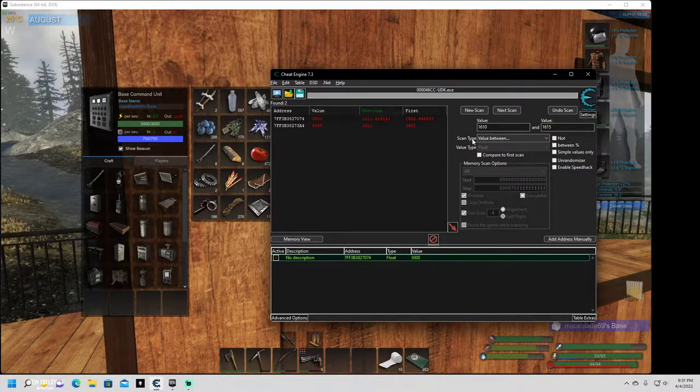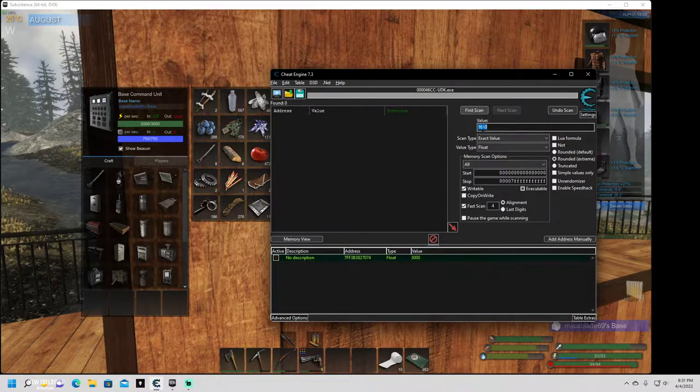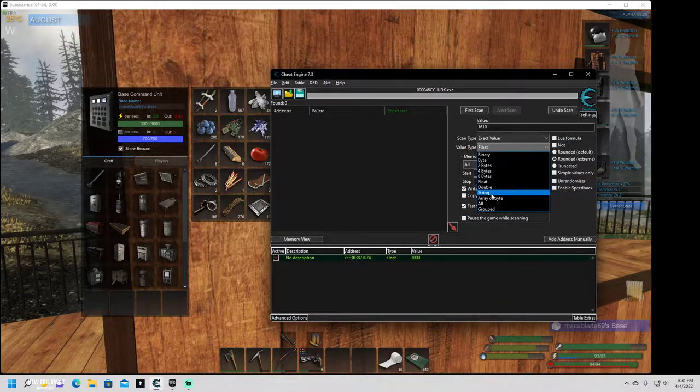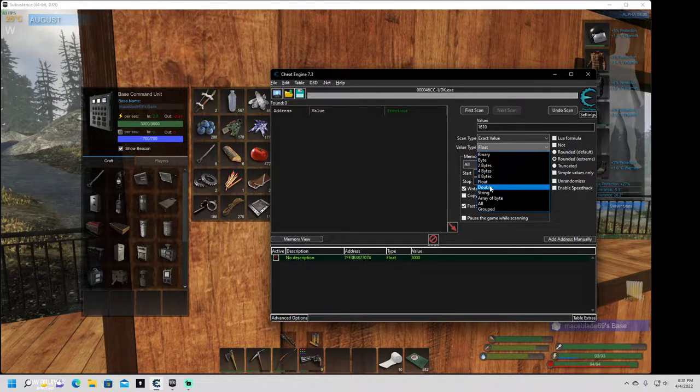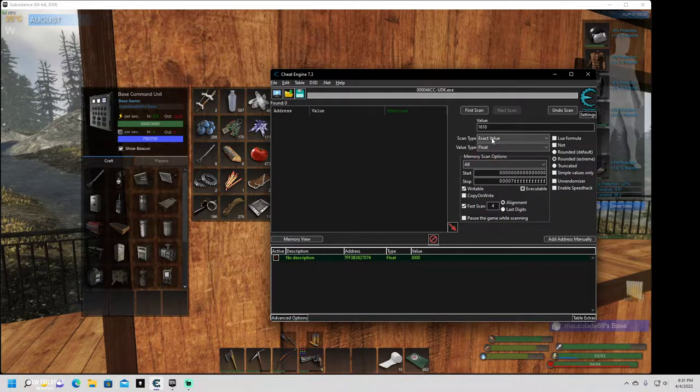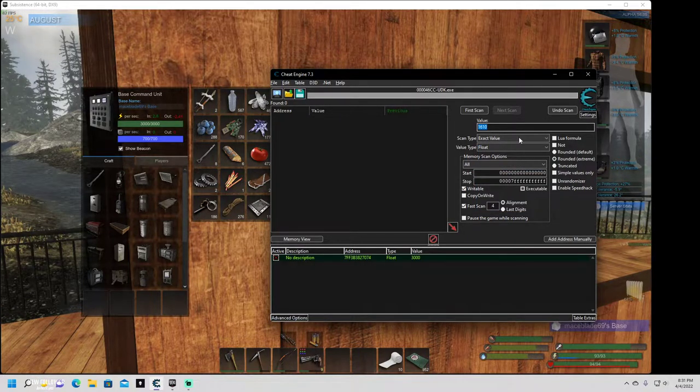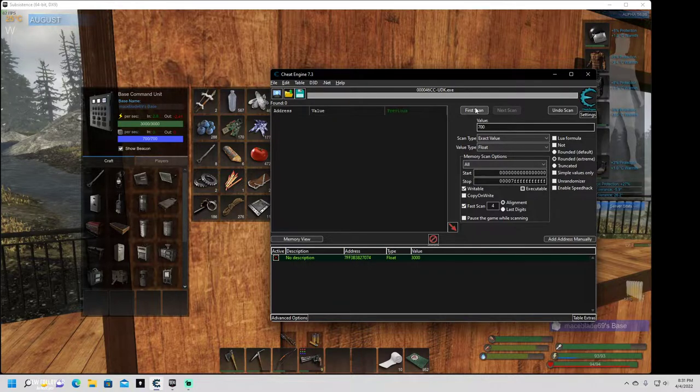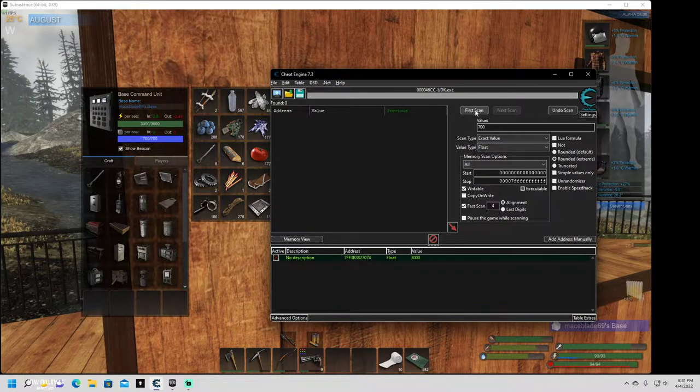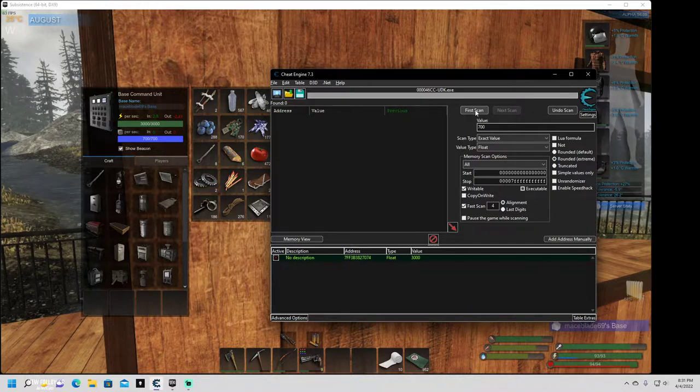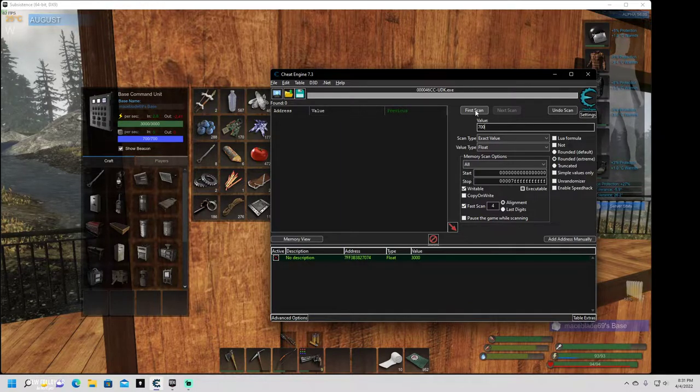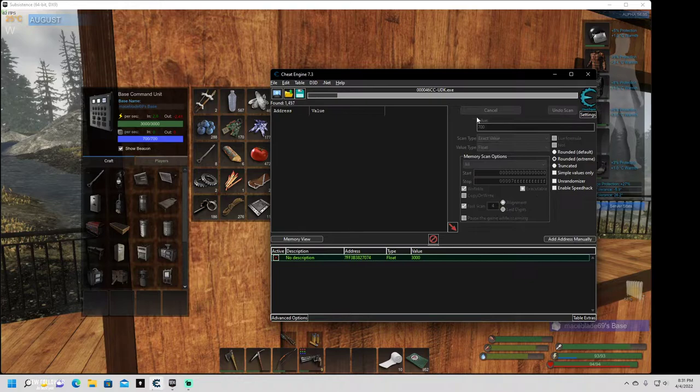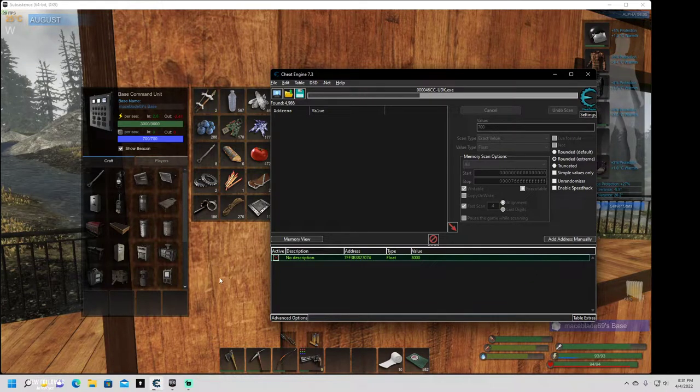Now you're going to do the same thing for mass. So we're going to do exact values, leave it on float. Mass is easier because of the simple fact it's a solid number and it doesn't change unless you're creating mass. But if you don't have any coming in and any going out, it doesn't matter. So do our first scan, 700.